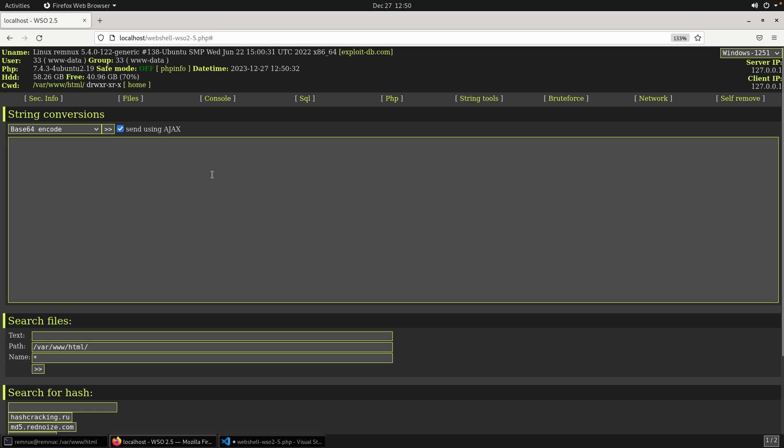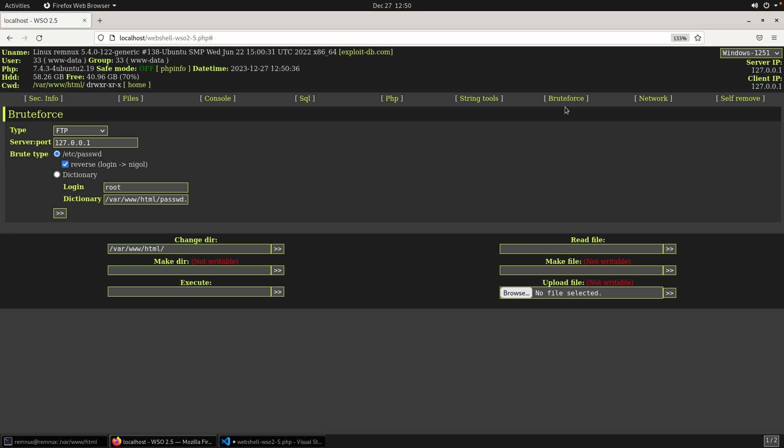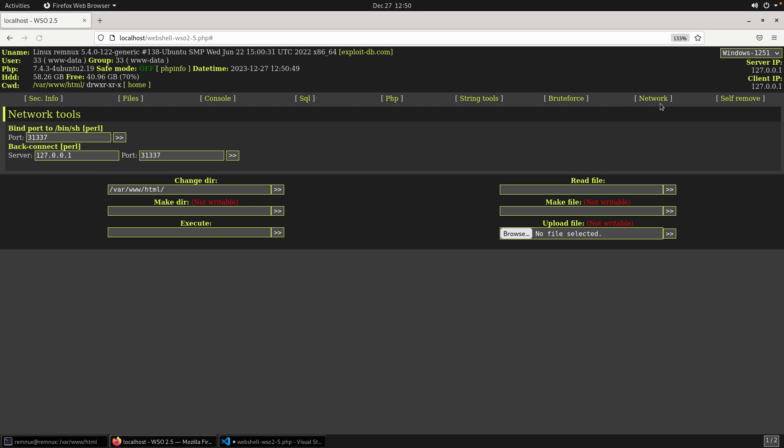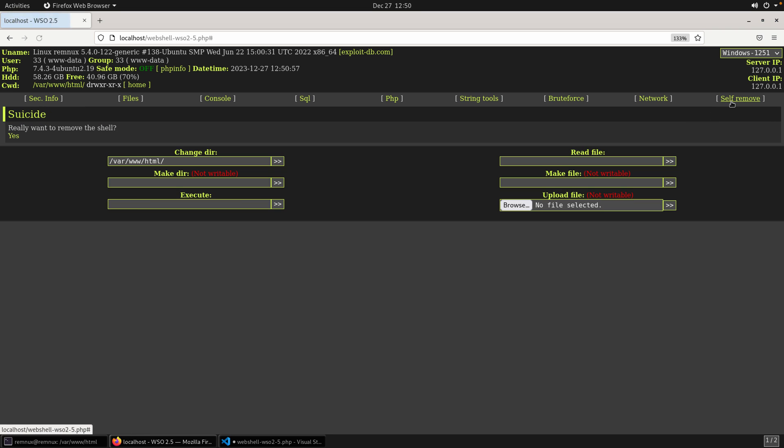We have the ability to execute arbitrary PHP code. We have some string tools, so conversions and coding. There's some brute force capabilities. I've never used much of this, but certainly the ability, again, to try to recover credentials and gain access to services that maybe you don't know those credentials for. Network information and looks like some binding of ports to create a shell or kind of a backdoor. And then there's a self-remove capability, which I haven't tested that either.